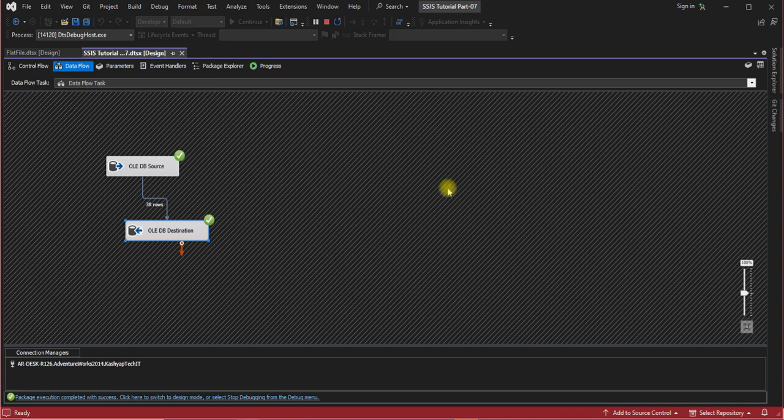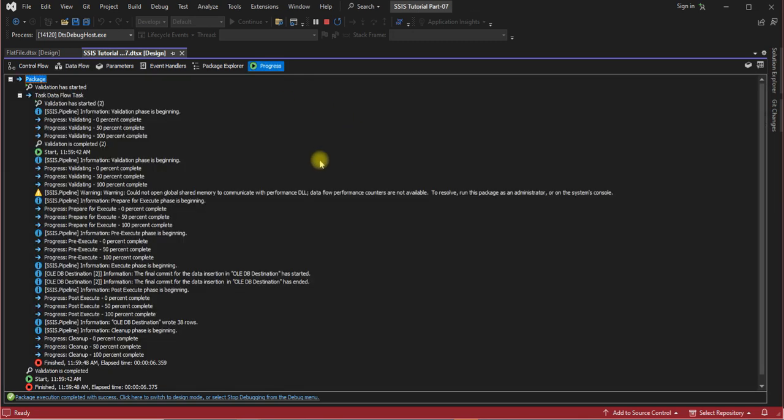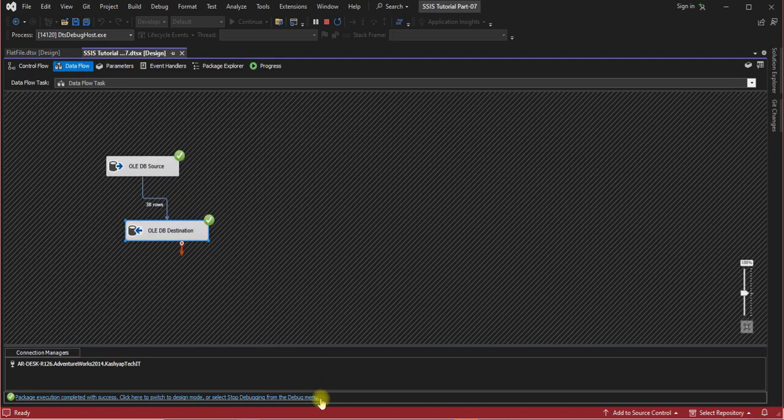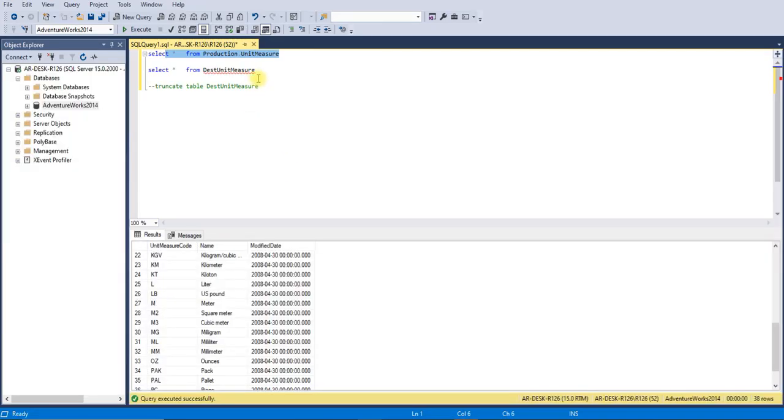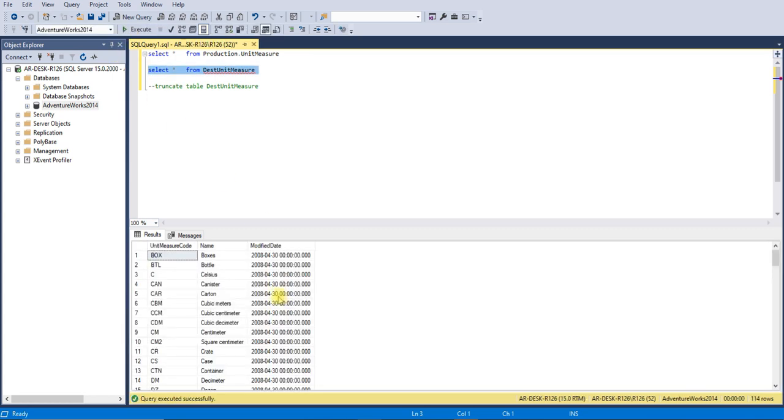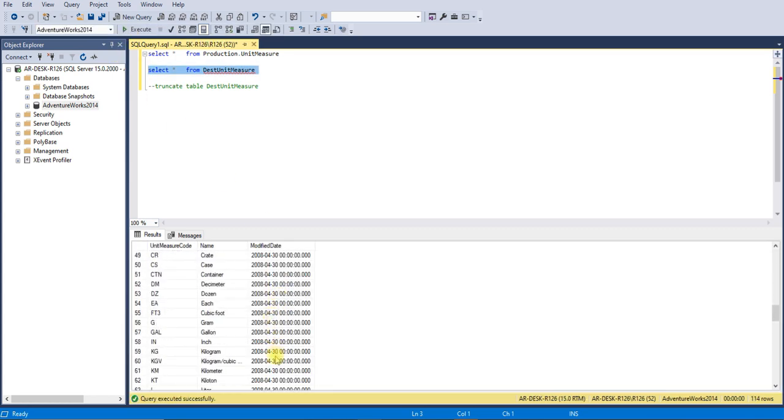So you can see these steps and progress of all the execution of the package in the progress tab. Okay, and you can see the data is inserted into this table.